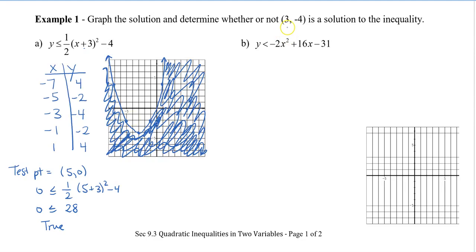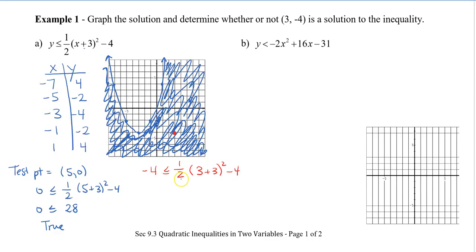Now I'm going to check to see if (3, -4) is a solution. According to my graph, the point (3, -4) is in the shaded area, so it should satisfy the inequality. Plugging it in: 3 plus 3 is 6, 6 squared is 36, 36 divided by 2 is 18, and 18 minus 4 is 14. So -4 ≤ 14, which is true. Therefore, (3, -4) is a solution.